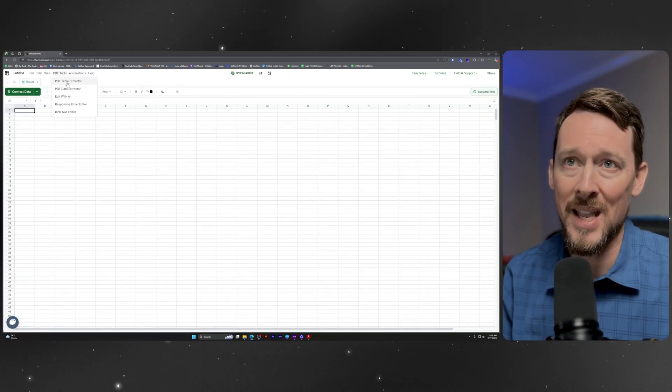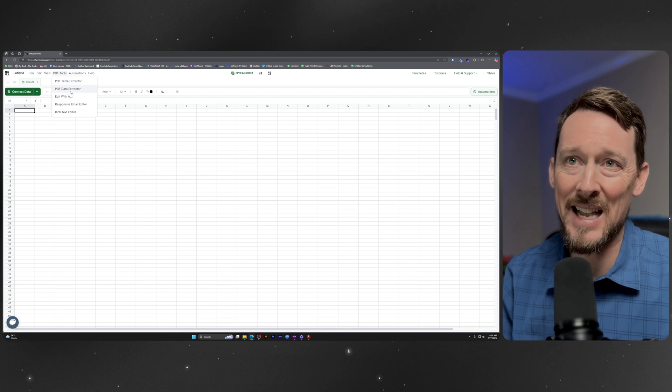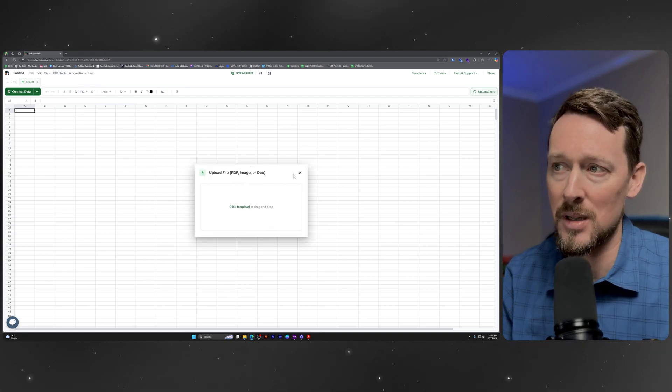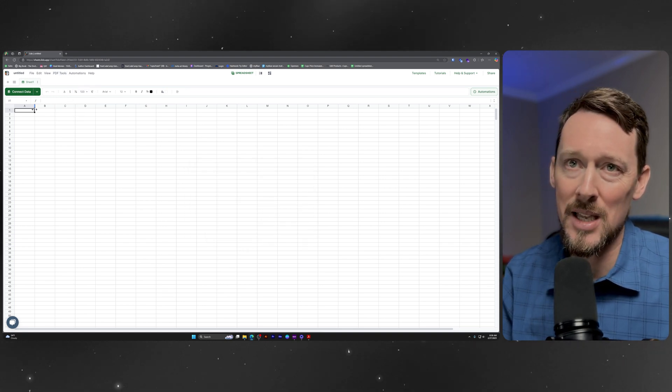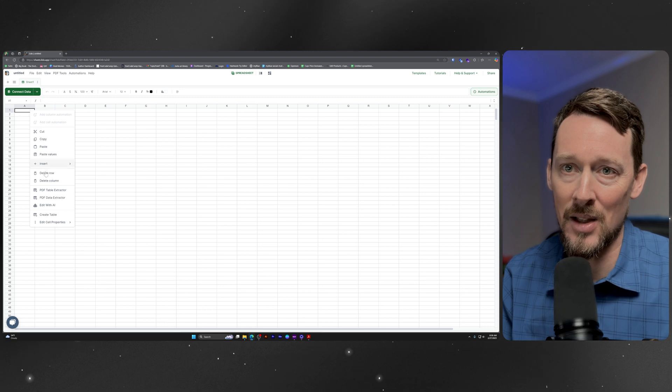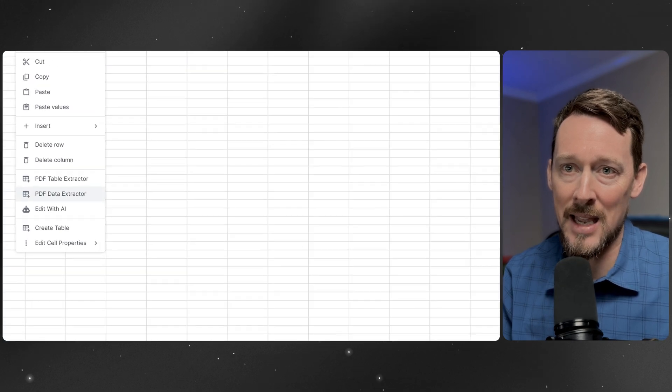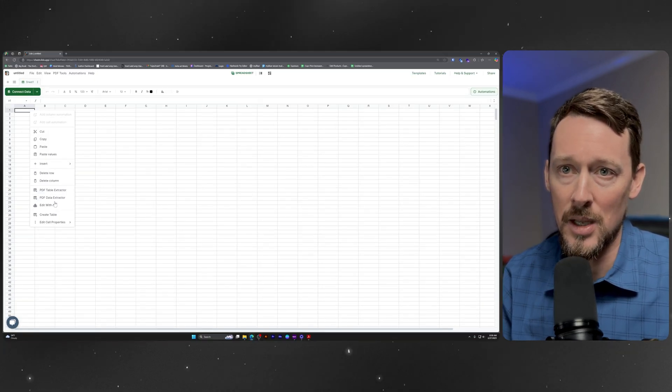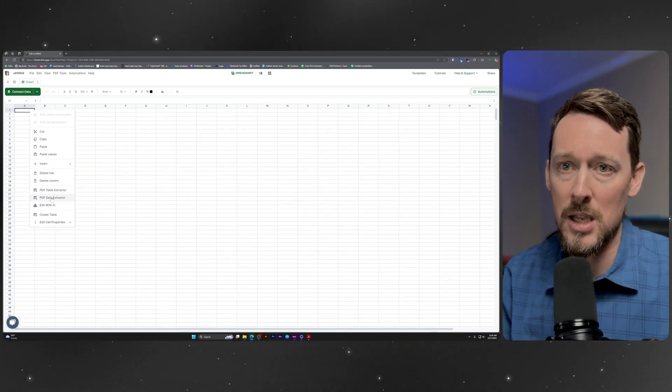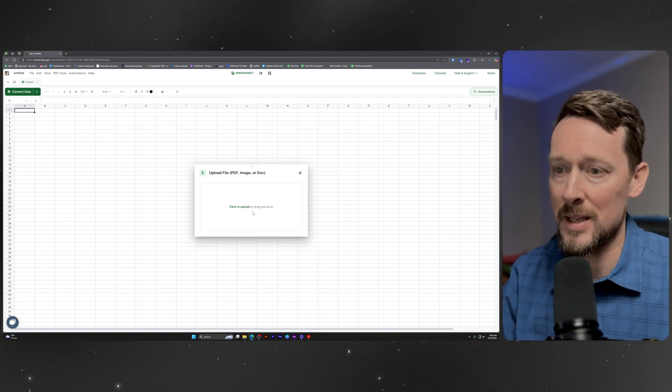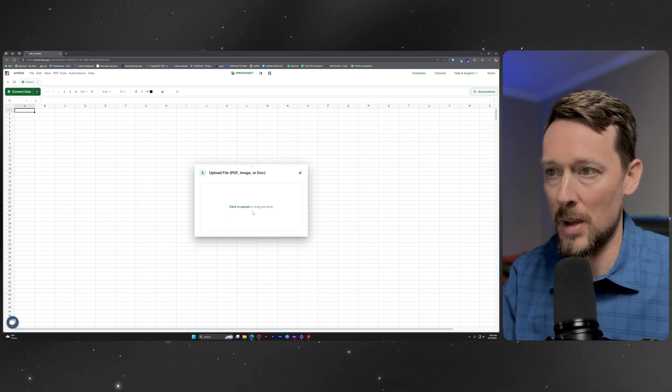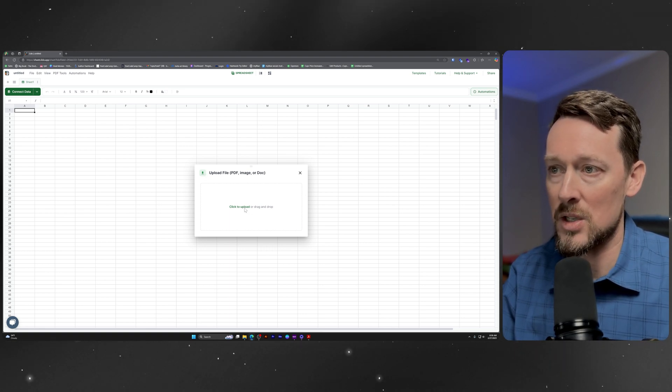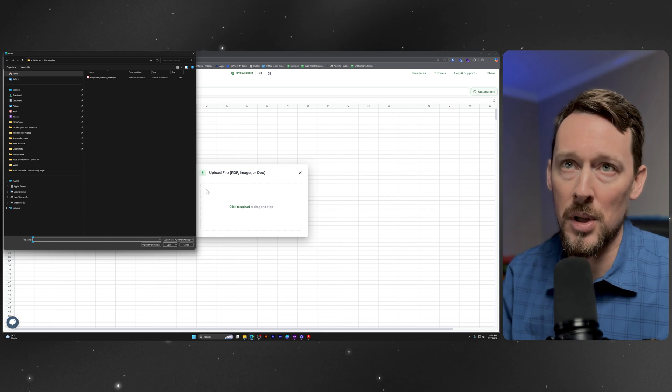So click up here. Data extractor is the second option. Incidentally, you can right-click in a cell, and it's right there, data extractor. Either way you want to get to it, it'll open up this little dialog box here, and we can just click to upload.